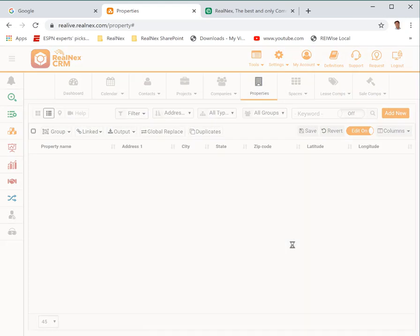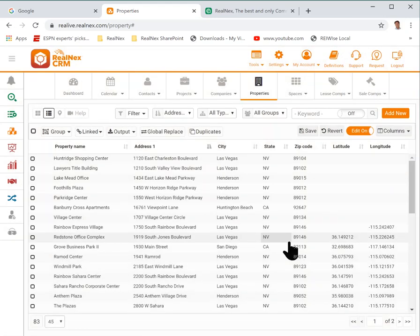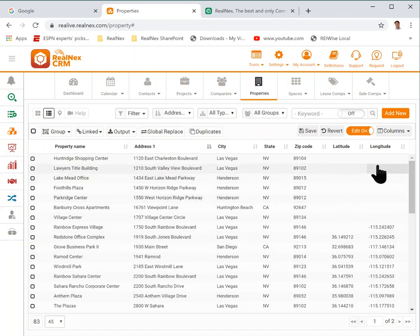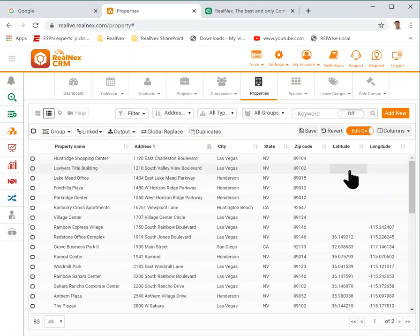When a property is mapped by the CRM it uses whatever values are in latitude and longitude to map the property. If these values are wrong your property will map in a spot that might look unusual, like the wrong city or the wrong state or the wrong country.